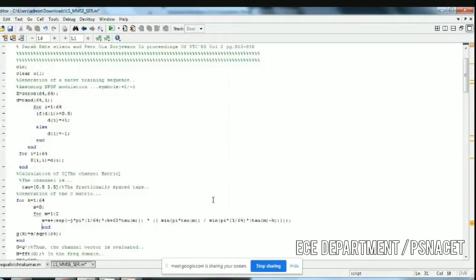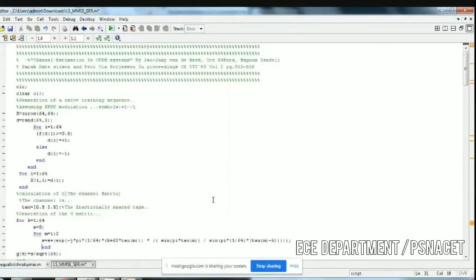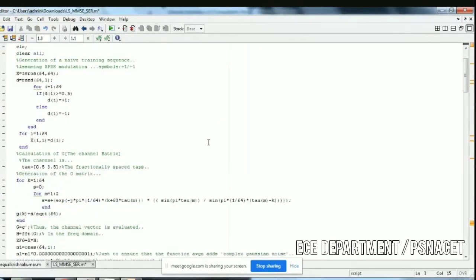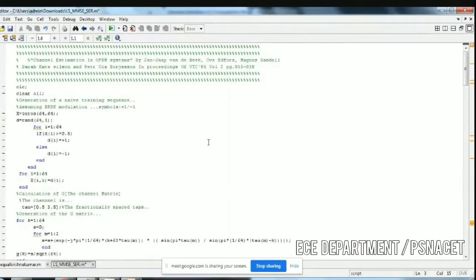This is the MATLAB coding for the channel estimation in the OFDM system. A paper is presented here, and with the help of that paper the coding is written. I will explain the coding and how we have to process the channel estimation in the OFDM system.